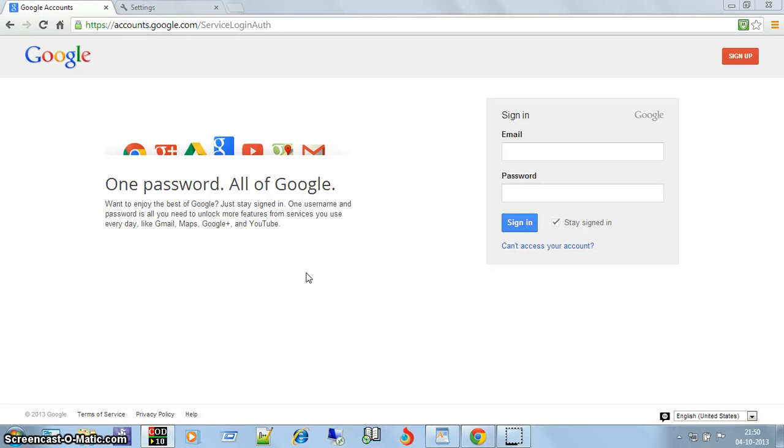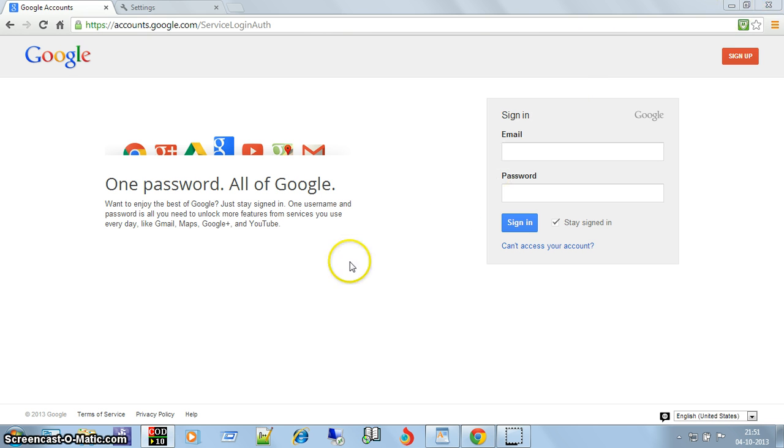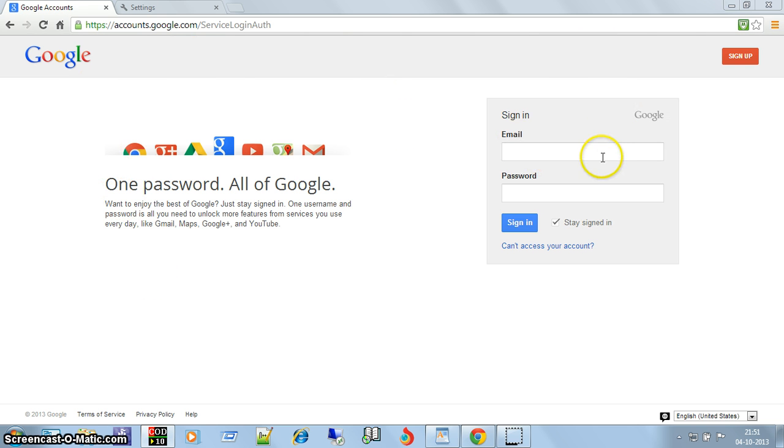Hi friend, this is Desha Gupta and in this video I will tell you how to exploit the saved password vulnerability of any browser. Suppose there is a computer which has multiple users and somebody visits gmail.com.